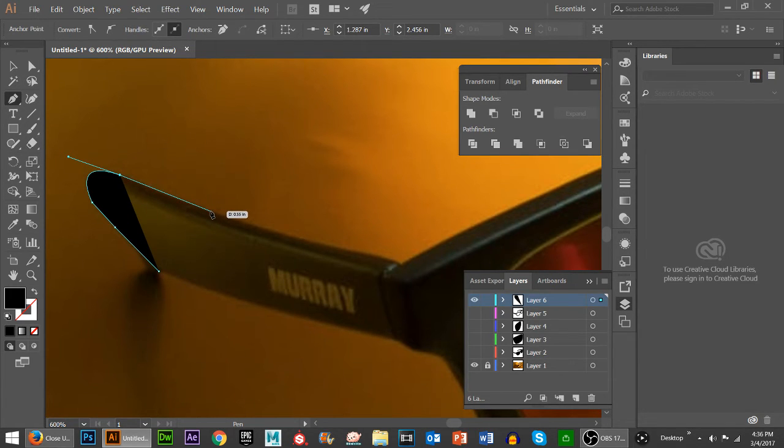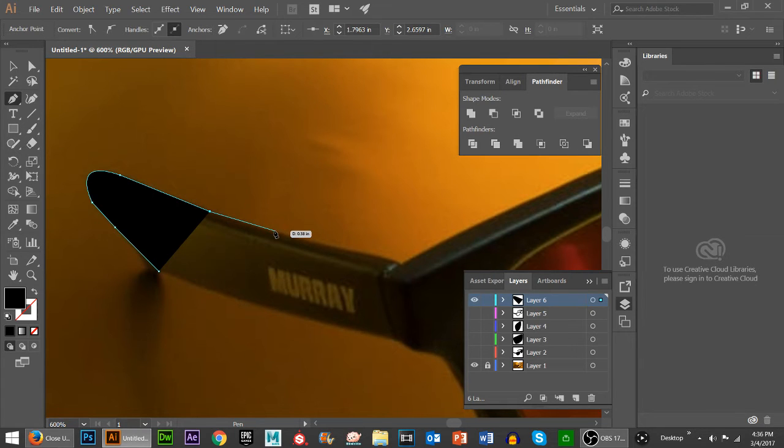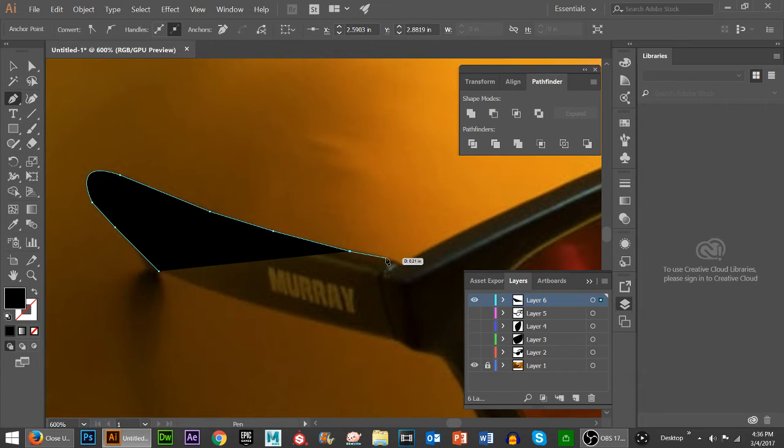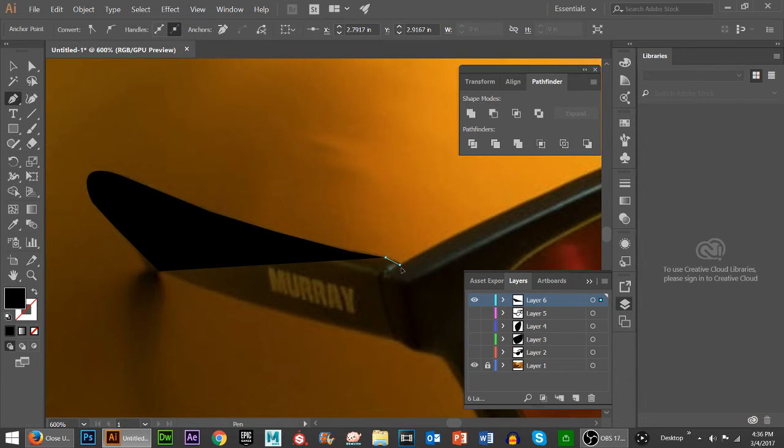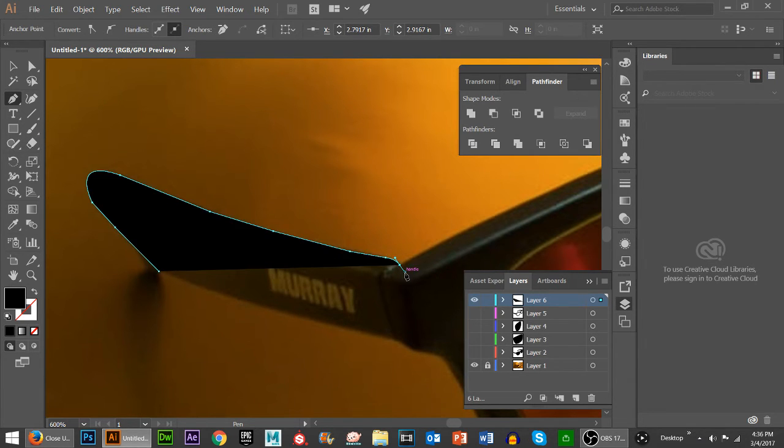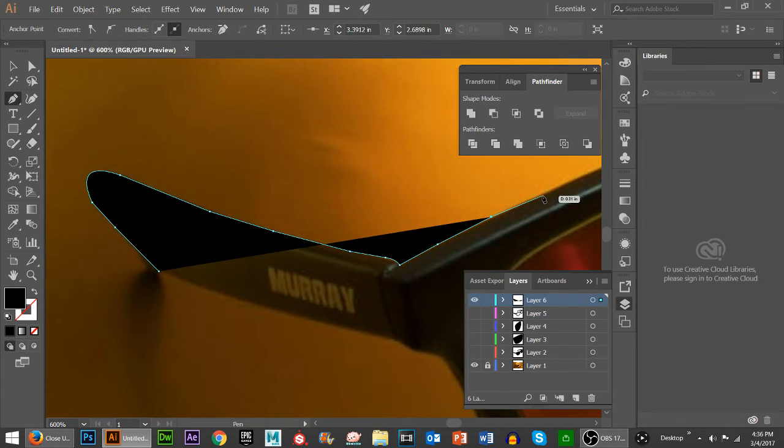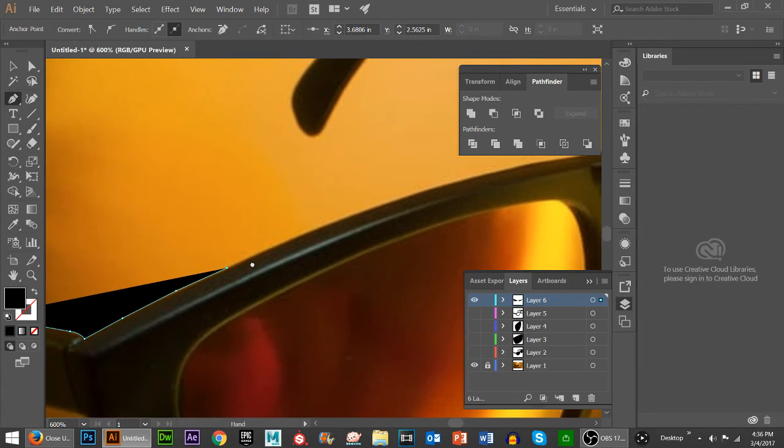The reason you want to do that is now you can click with your straight line again until you get to the next area that needs a curved edge. And then you're going to click on it again to start going further down the sunglasses.